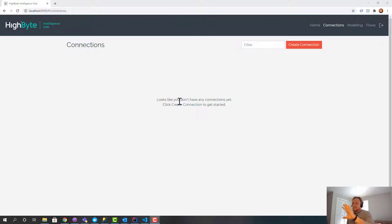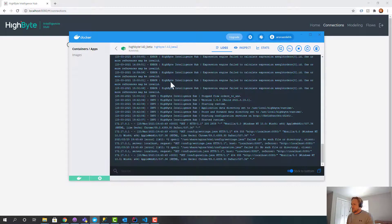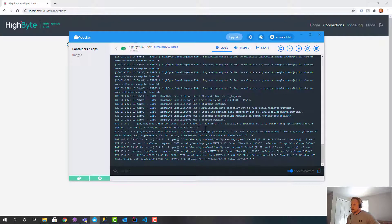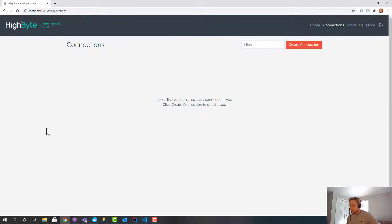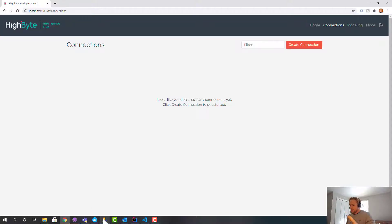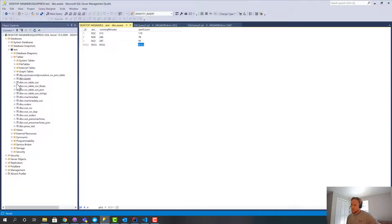So this is HiByte. I've got it running in a Docker image, and this is the command console output. I'm going to start from scratch and show you how to do this.